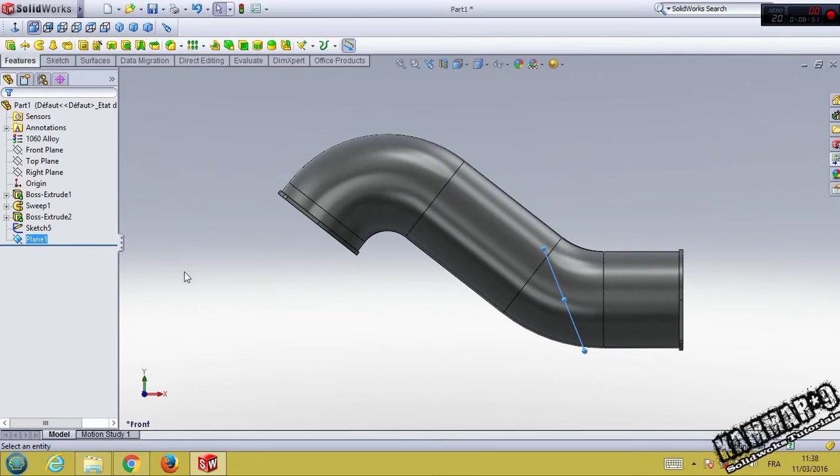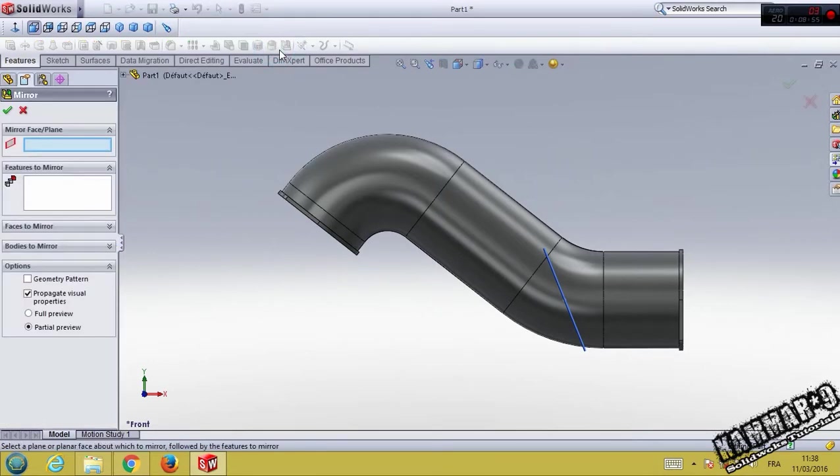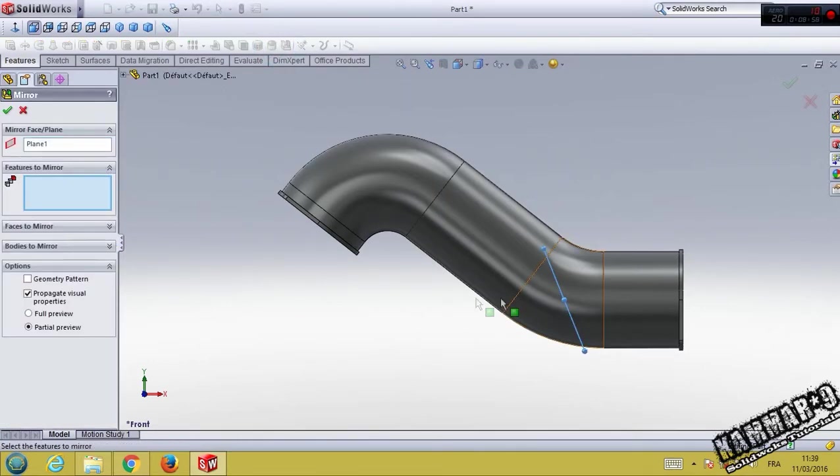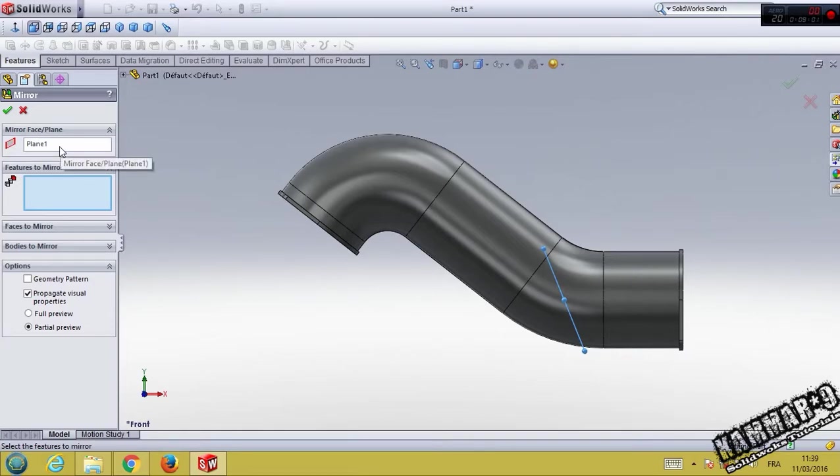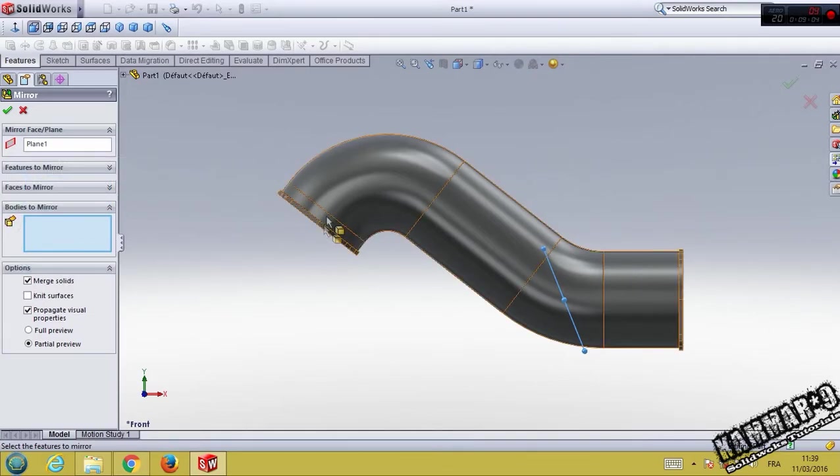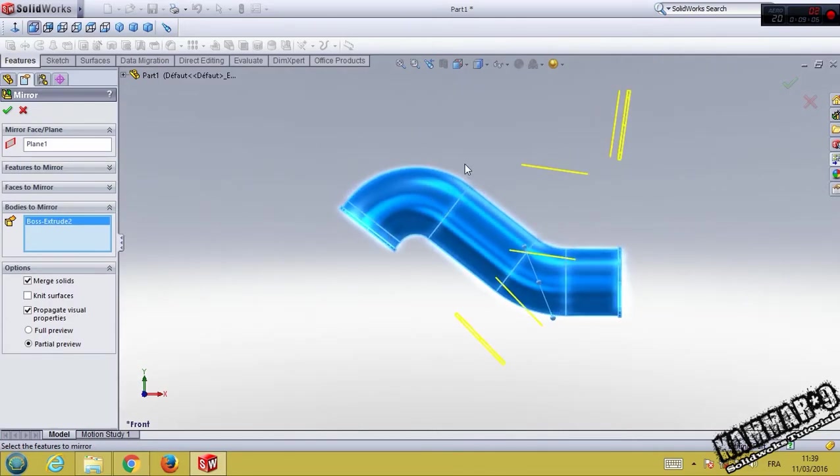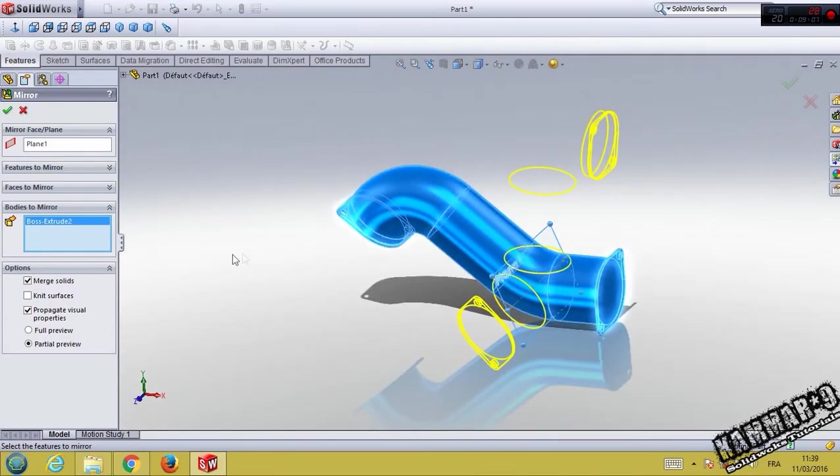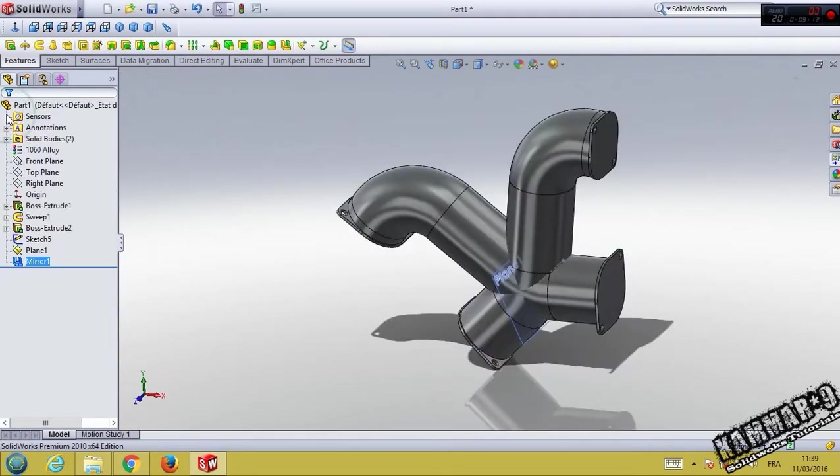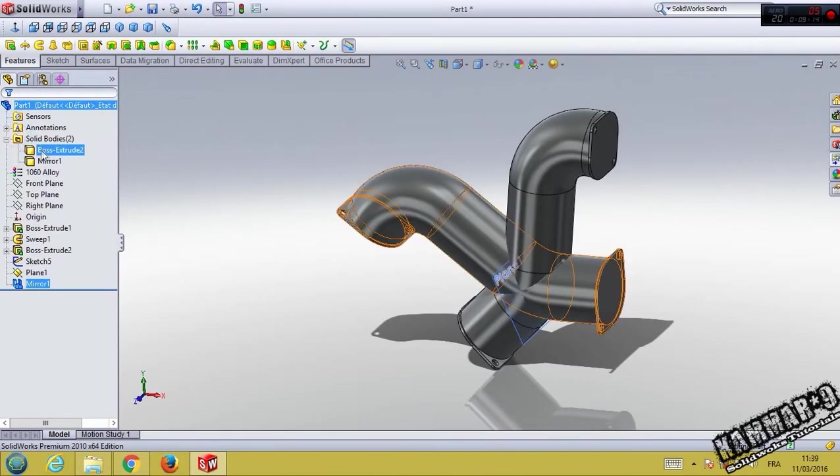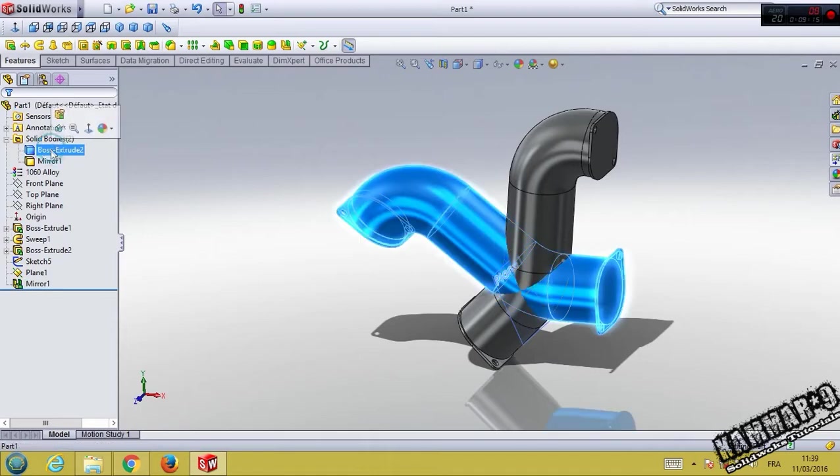Then go to mirror. Select this, mirror face plane. And the body, choose this body. You have to turn off this, don't merge the solids. You have to notice that we have two bodies here.